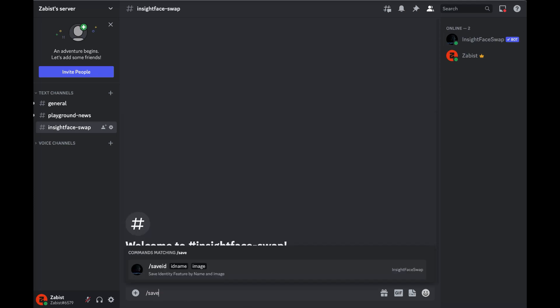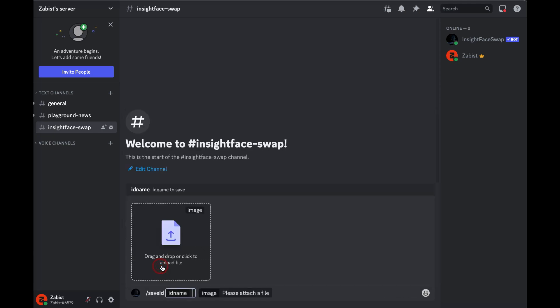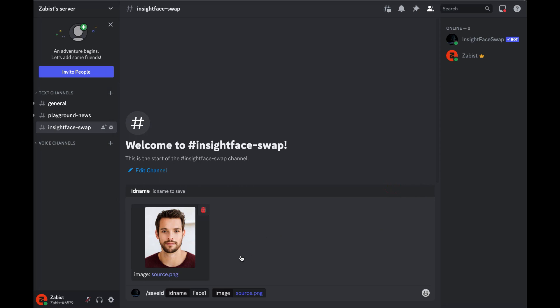Now type slash save ID and choose a name for your source face. Then select the image you want to use as the source.